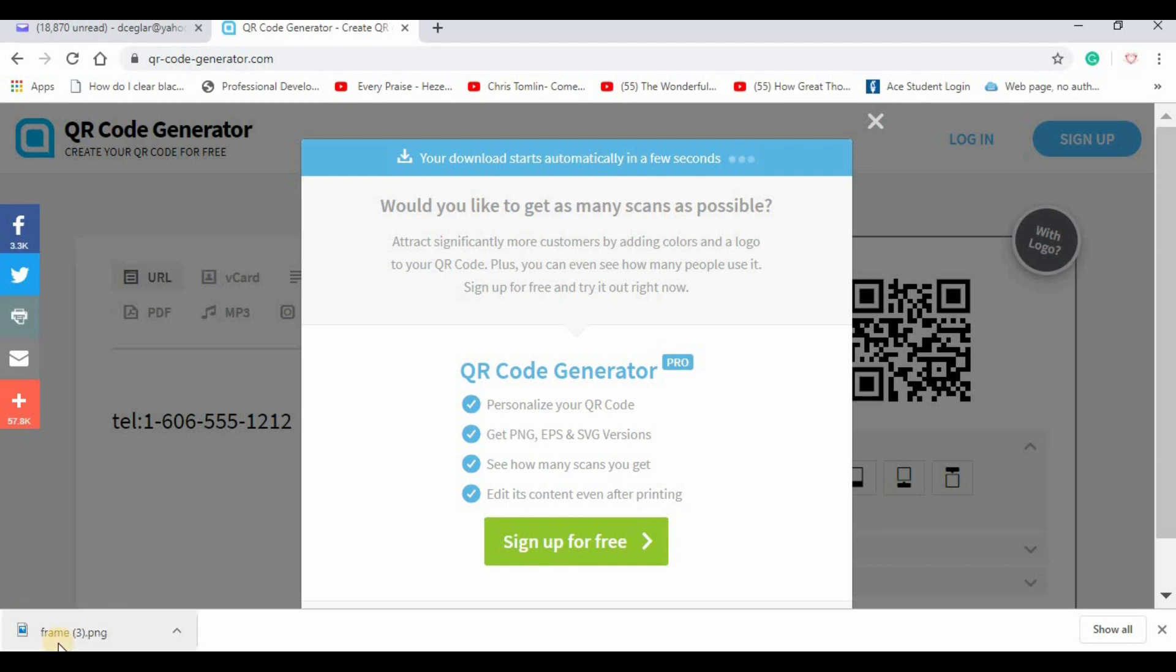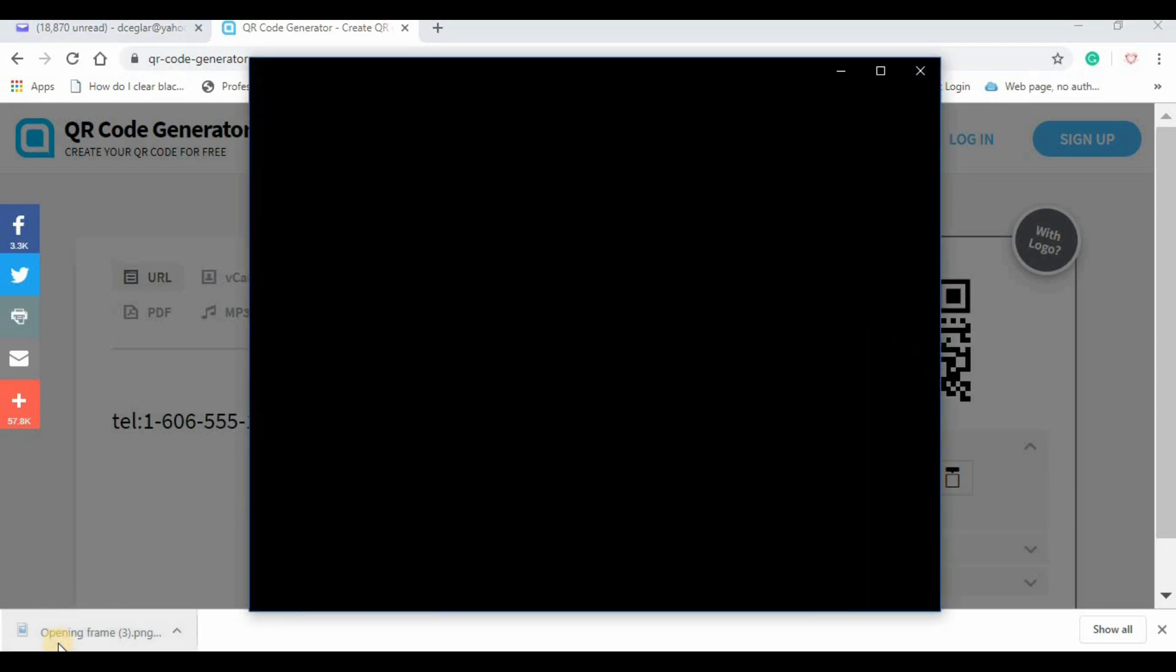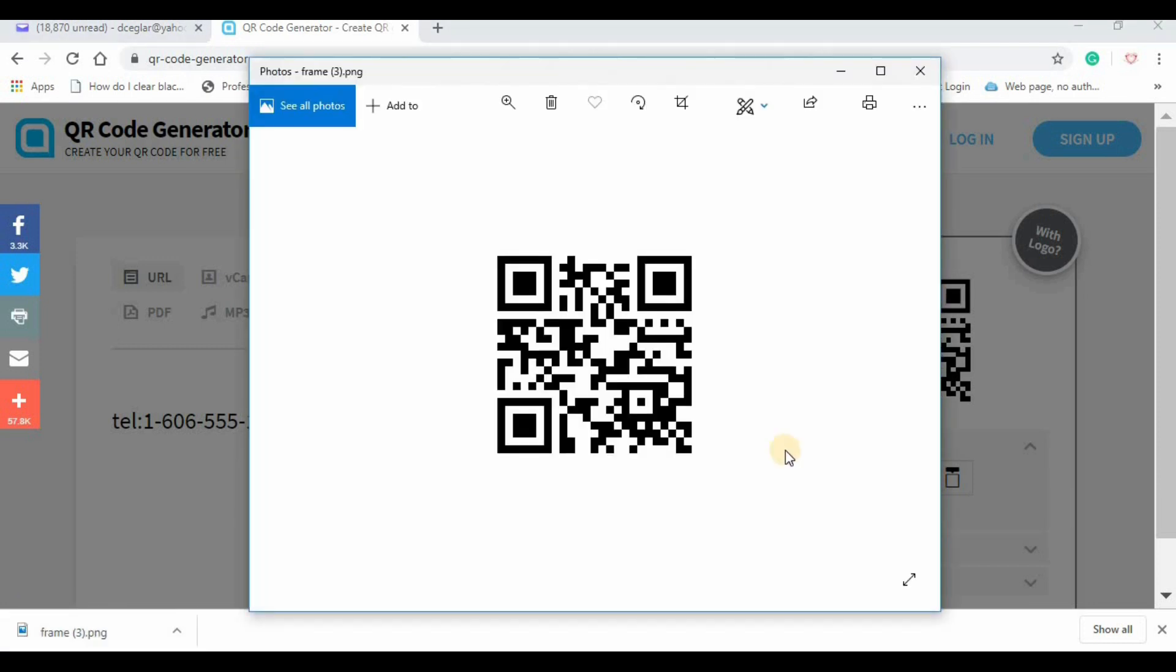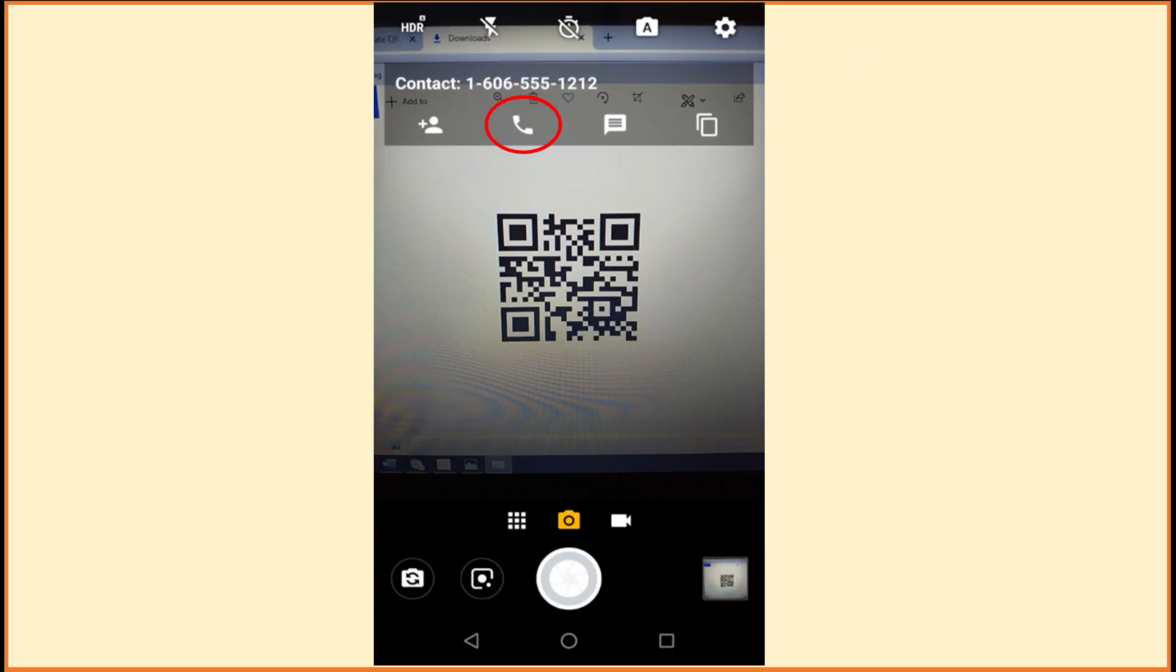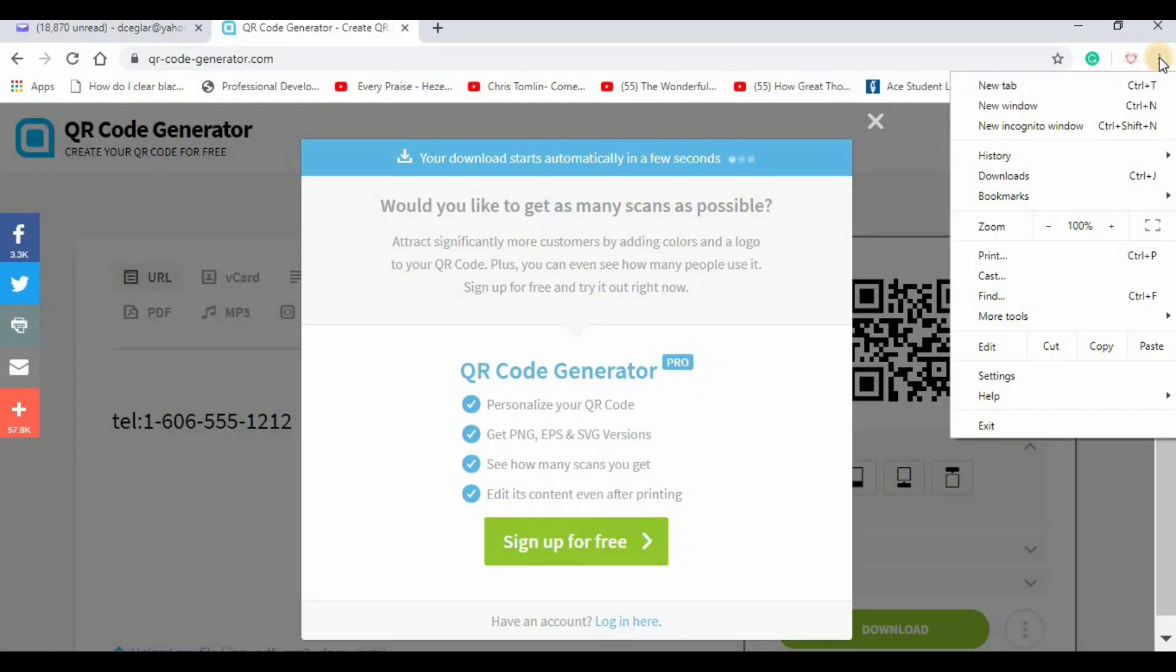Once it's done, just open it. Now when the user scans it, they'll be prompted to call the number, and that works on Android or iPhone. Let me show you where it puts it. The image is downloaded to your downloads folder right there. I hope this is helpful. Thank you.